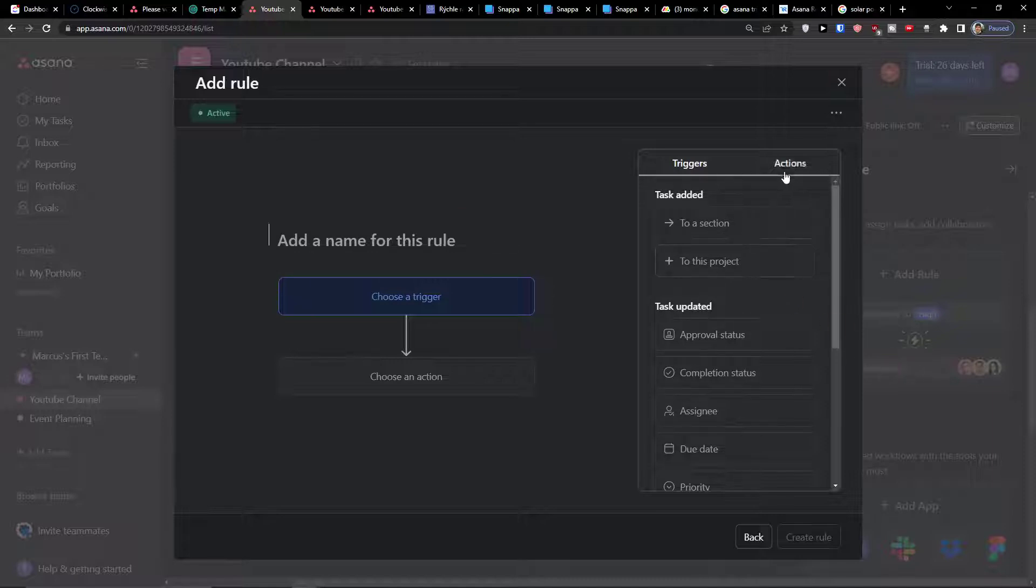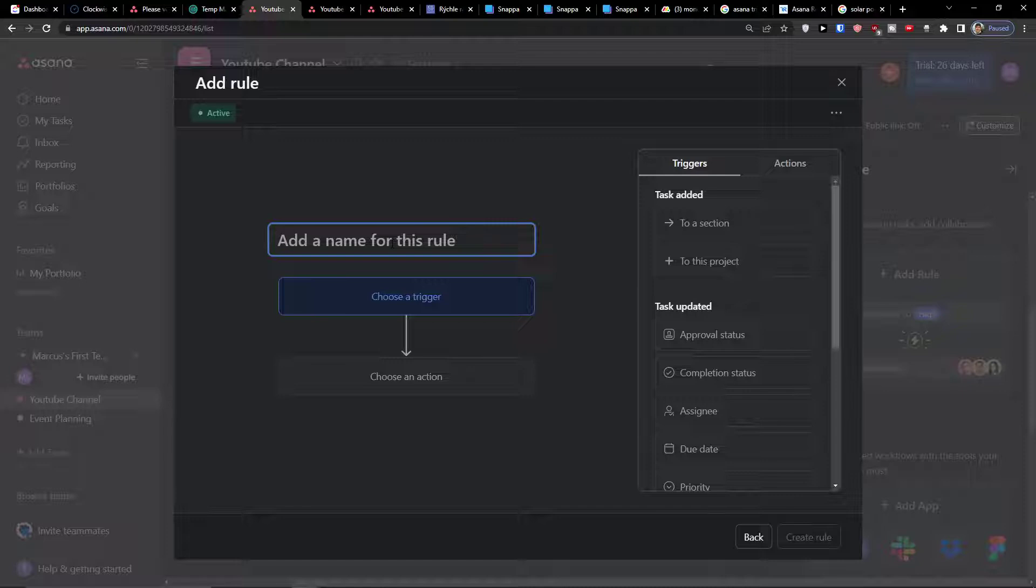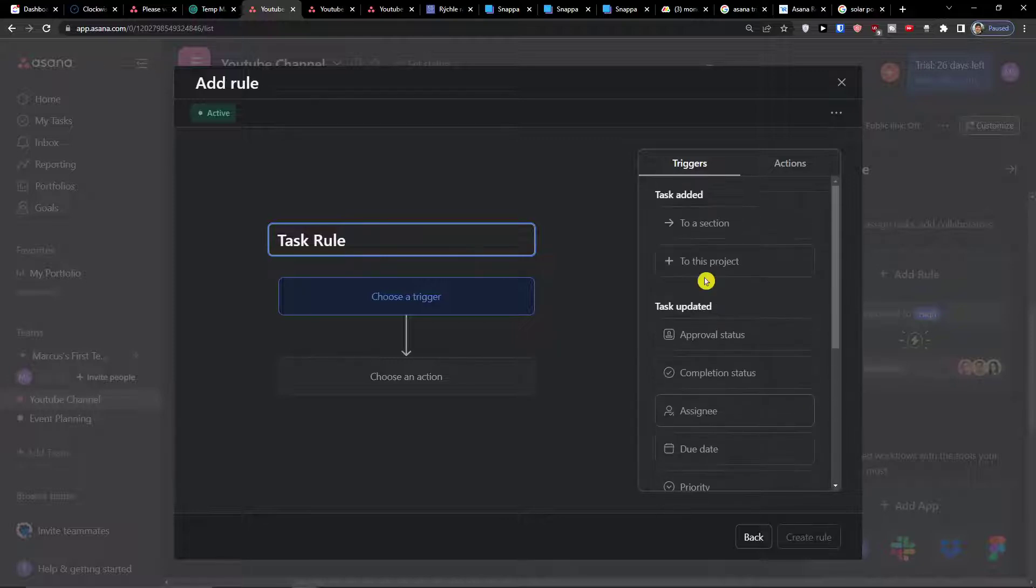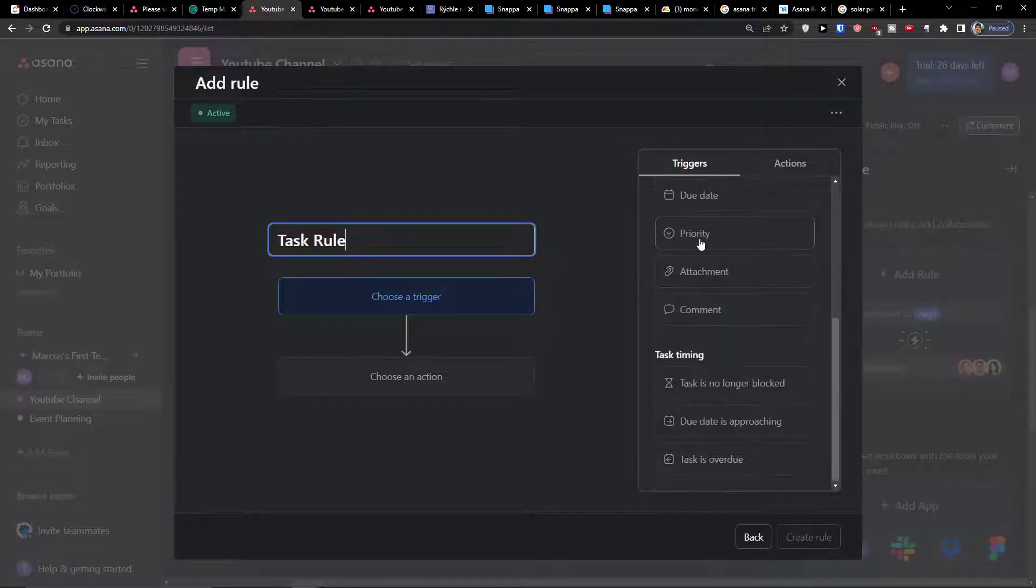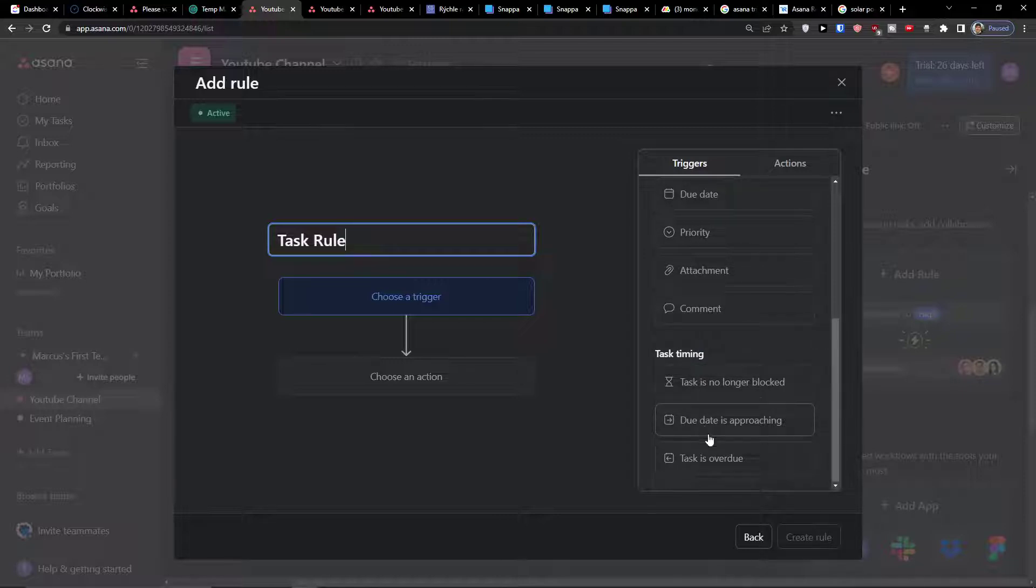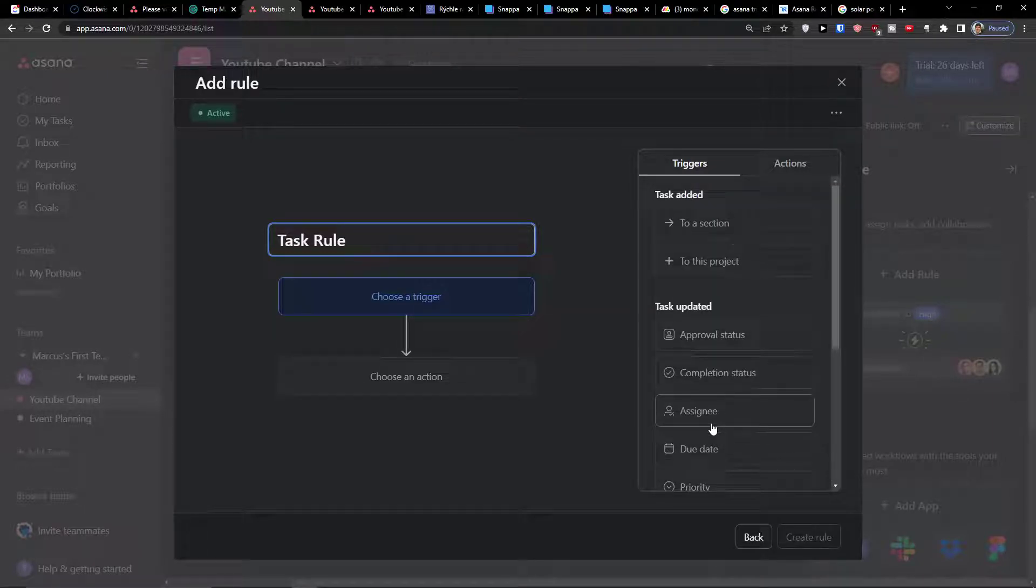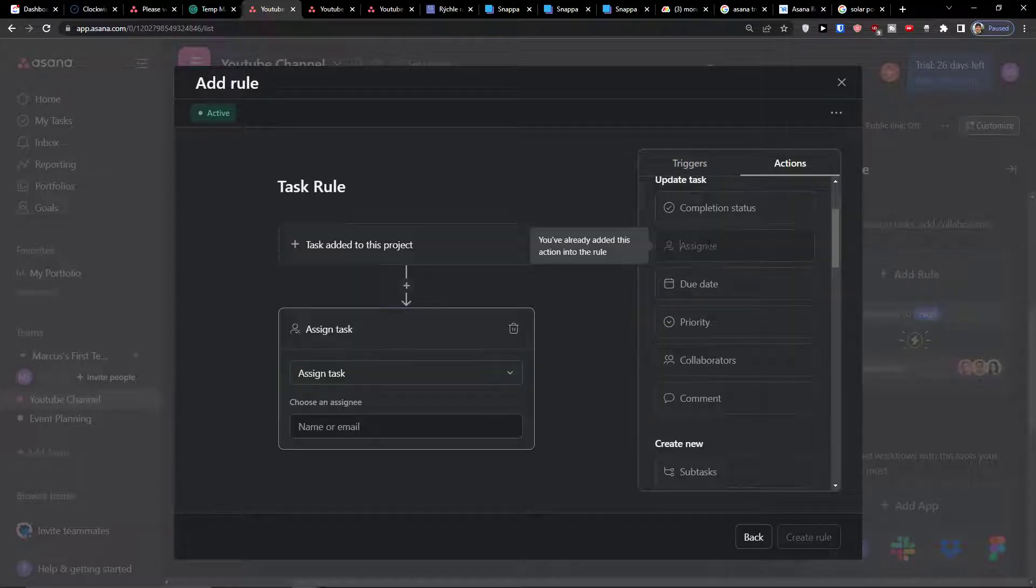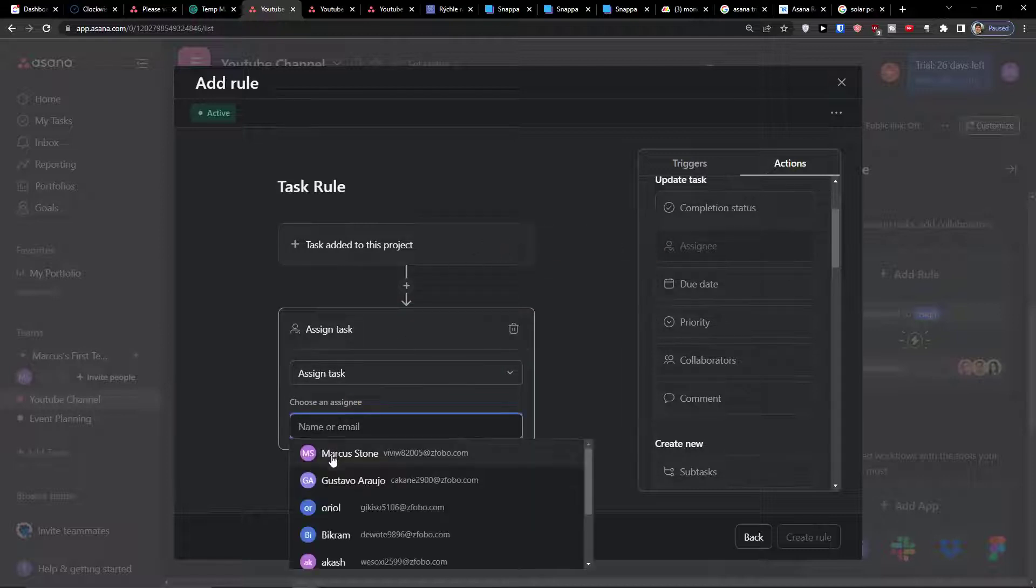Here you're gonna find triggers and actions. So let's say this is going to be a task rule. Now we have options when task is added to section or to this project, or task is updated, or there is attachment, or due date is approaching. I'm going to create a few rules right now so you can see how it works. Let's say when the task is added to this project, what we can add is automatically assign it to myself.